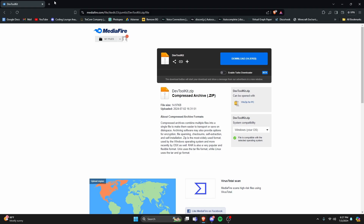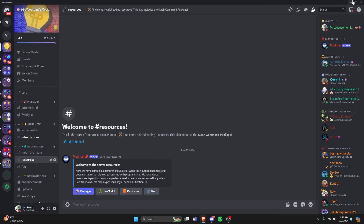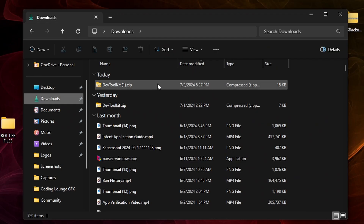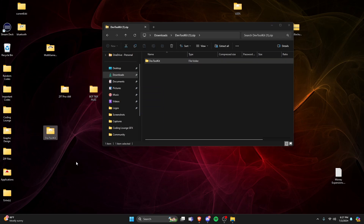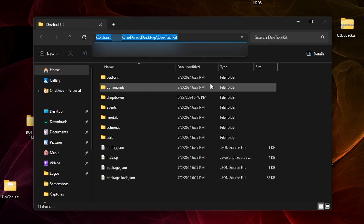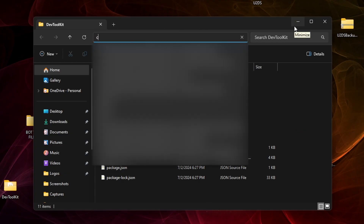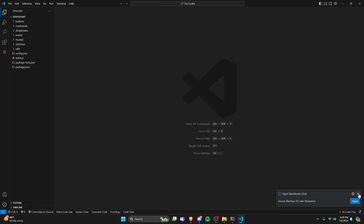When you click the link, it's going to bring you to the Mediafire page — just click download. Now that we have it downloaded, let's open our code. I'll open up my downloads, open the dev toolkit file, drag it to the desktop, and close out of the zip. Now we're in here with our package. Click in the address bar, delete the URL, type CMD and press Enter. Once in the terminal, do 'code .' to open up our code in Visual Studio Code.